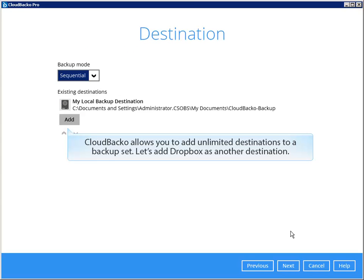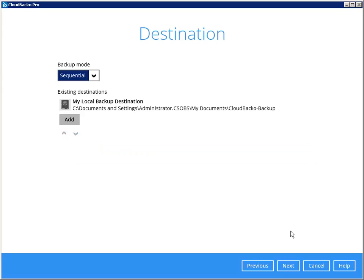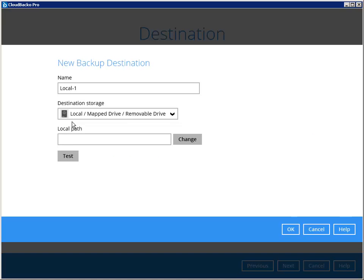Cloud Backo allows you to add unlimited destinations to a backup set. Let's add Dropbox as another destination.